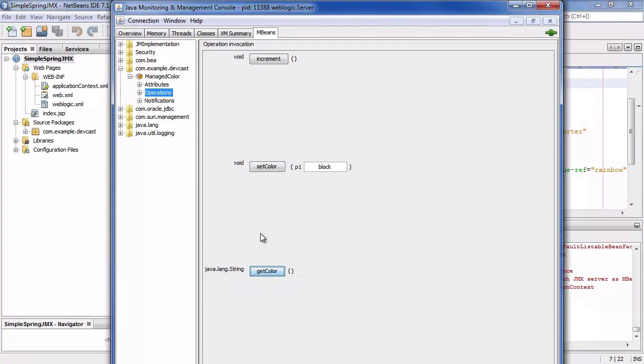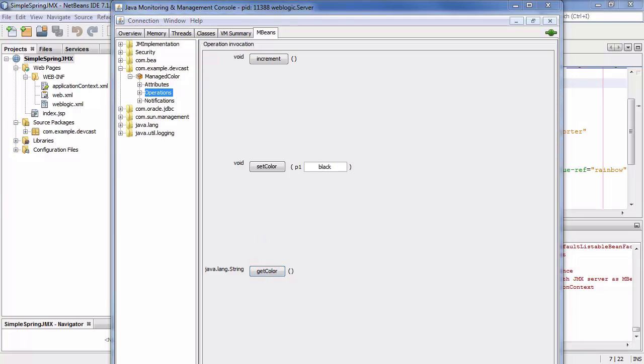Now the fascinating thing is we use the standard client. So it is not a weblogic specific client. It's just the jconsole that comes with every JDK. So this is a way how to implement your own application features and you have them changeable from the outside using a standard protocol such as JMX and using a standard client such as the jconsole. At the same time you didn't have to write any JMX code. You didn't have to register the mbean when the application was deployed and you didn't have to deregister the mbean when the application is undeployed. All this is handled by spring for you.